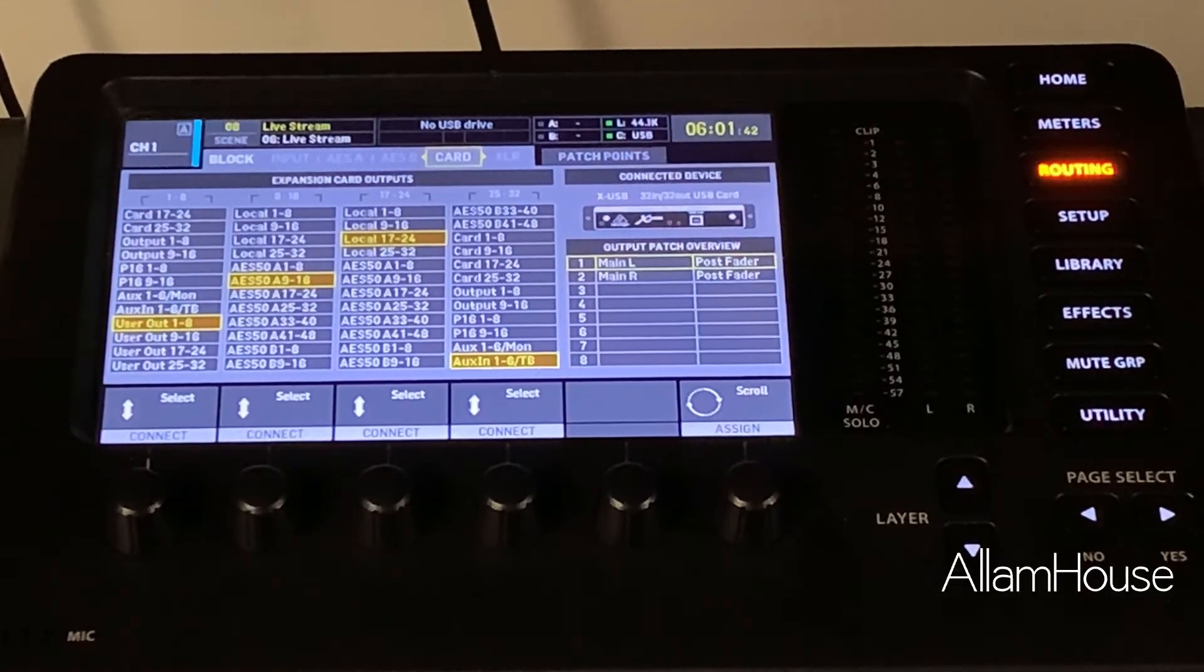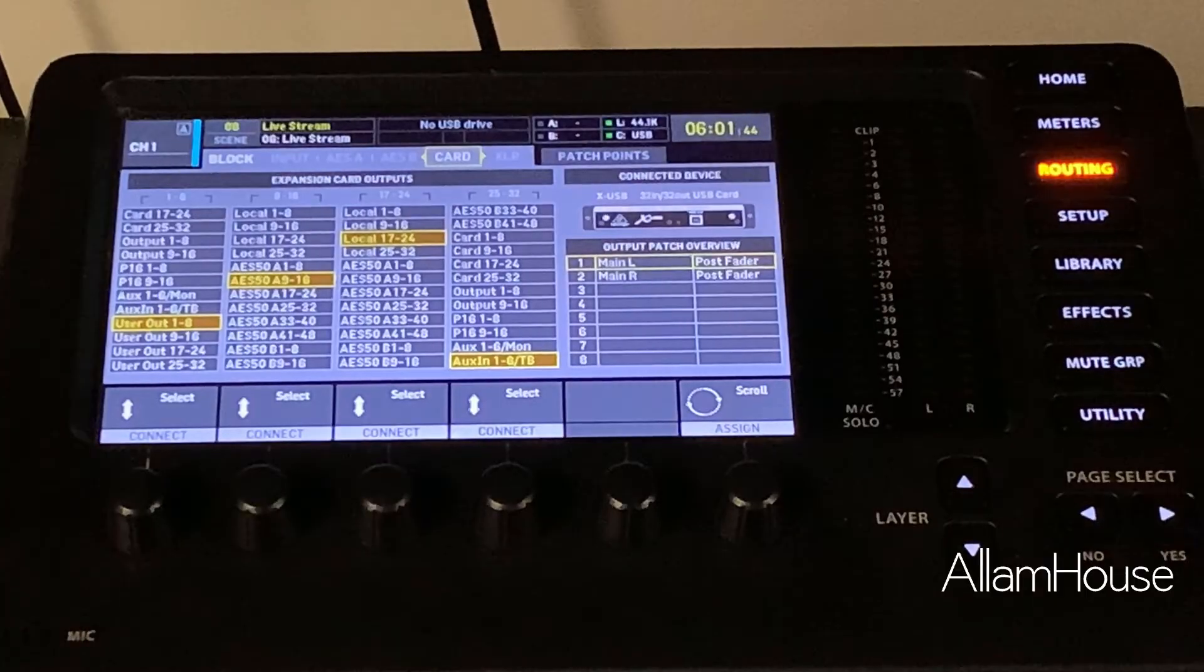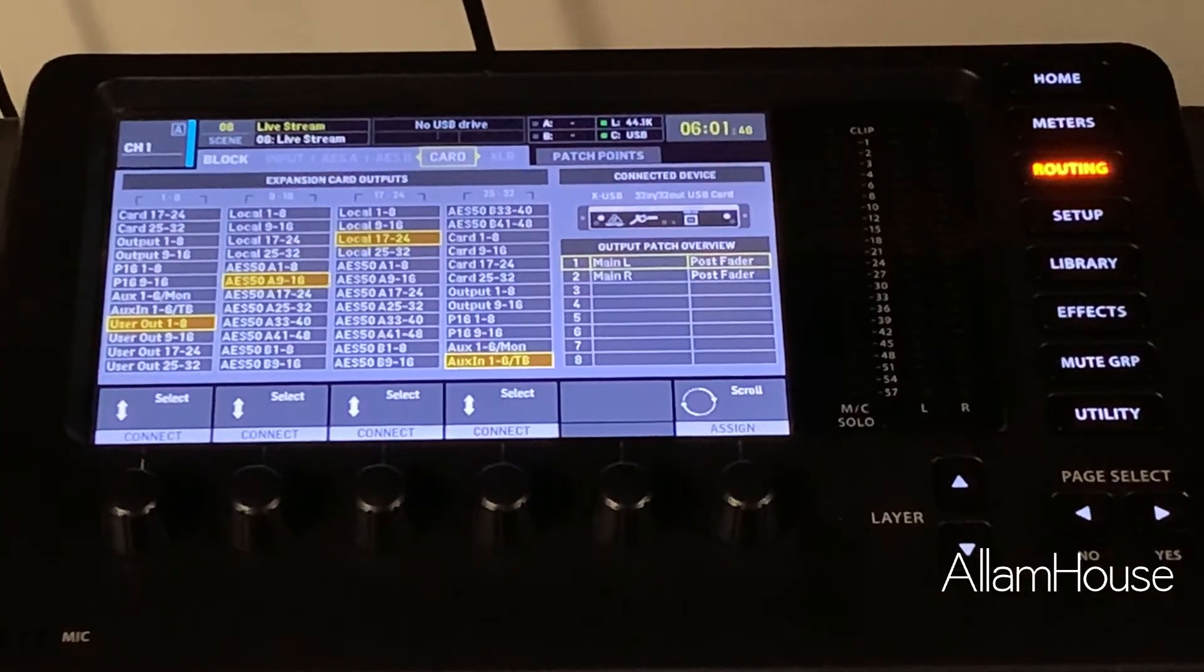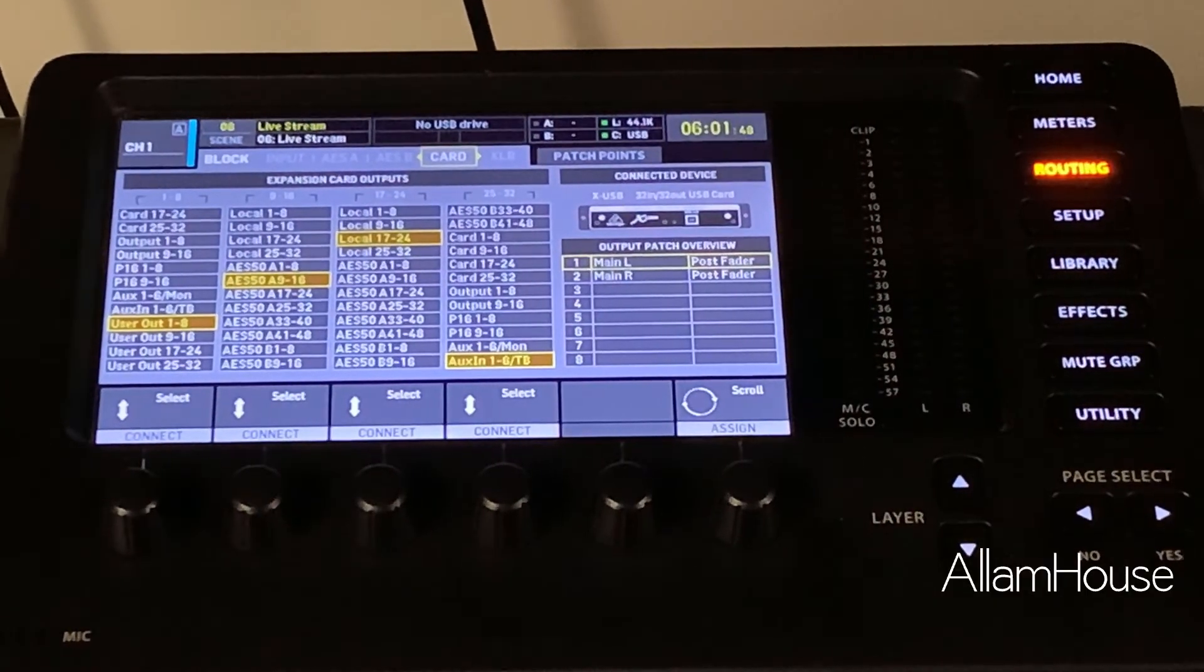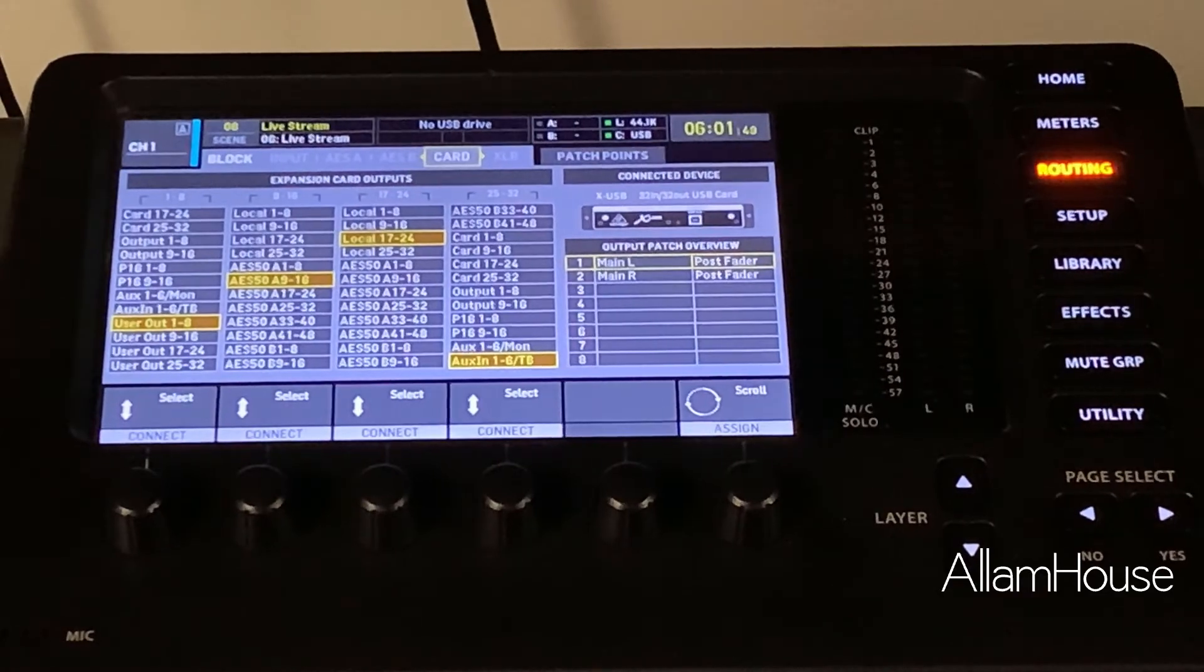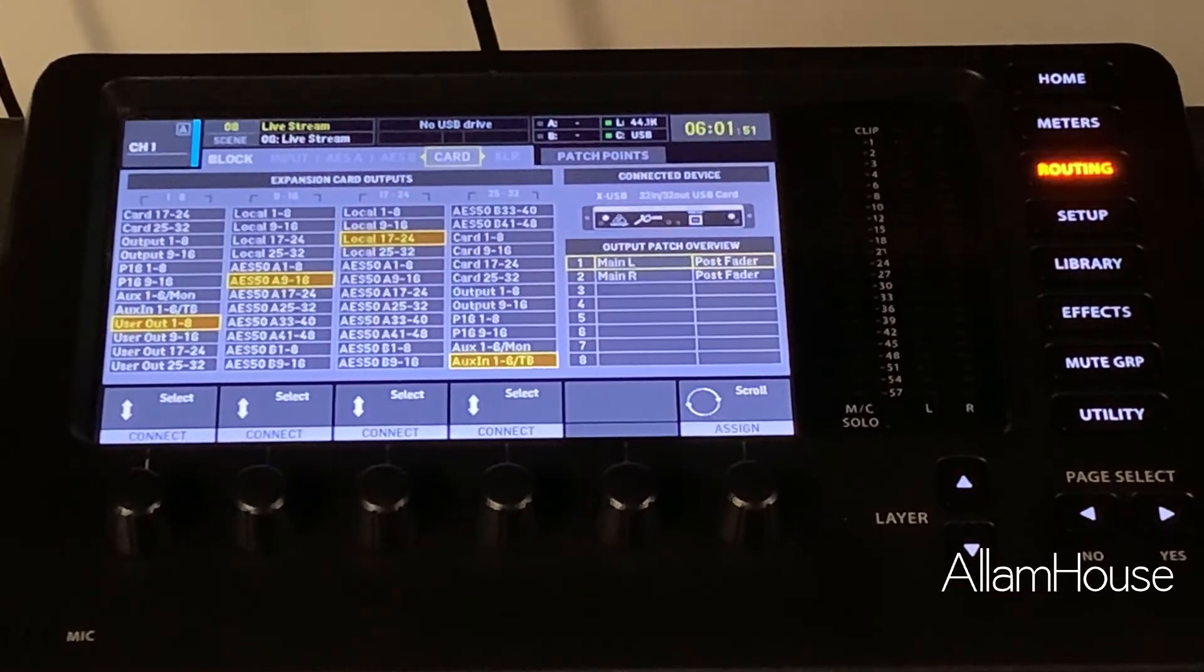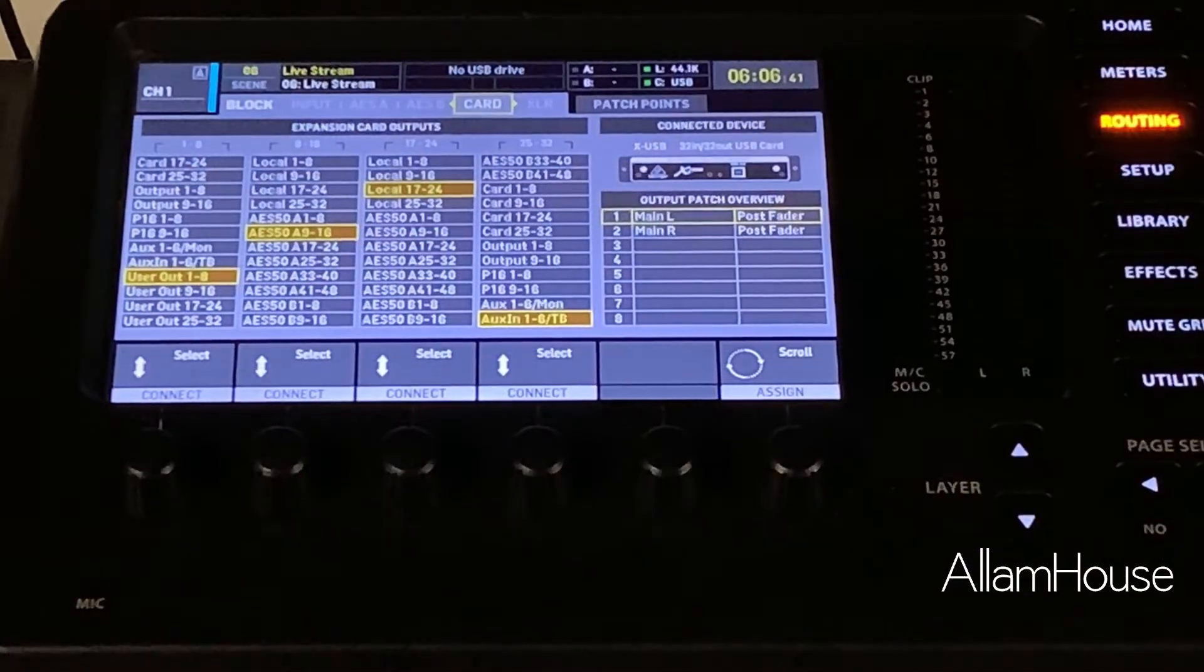And if you select X USB as your audio connect card, then you should be good to go because it's by default, especially in OBS, looking for channel 1 and 2, which you have told it to be your main left and right out.